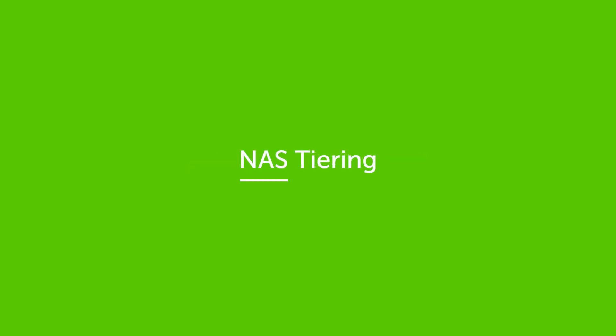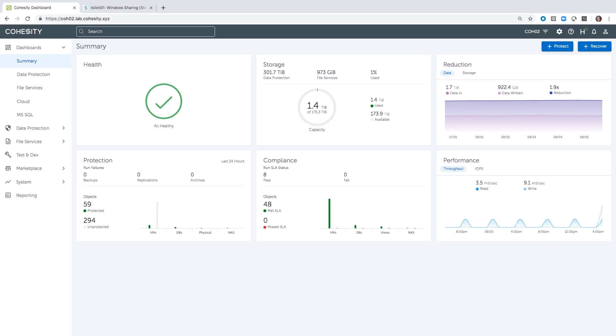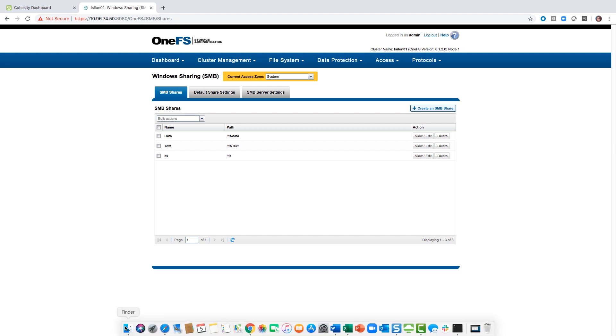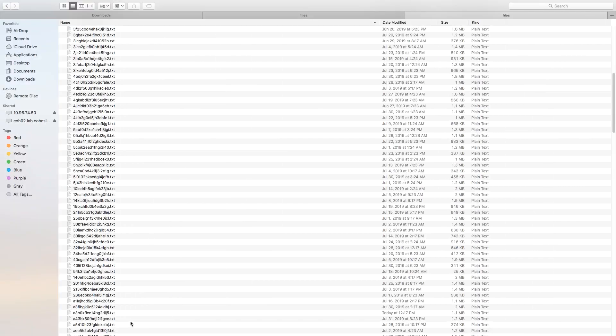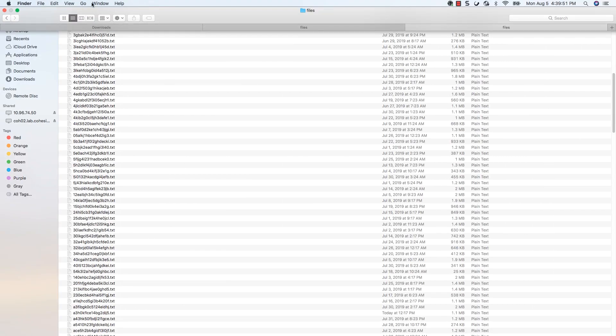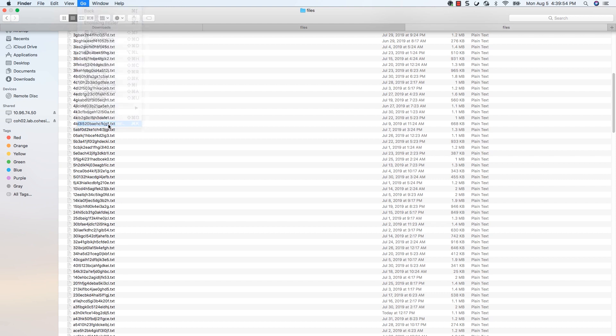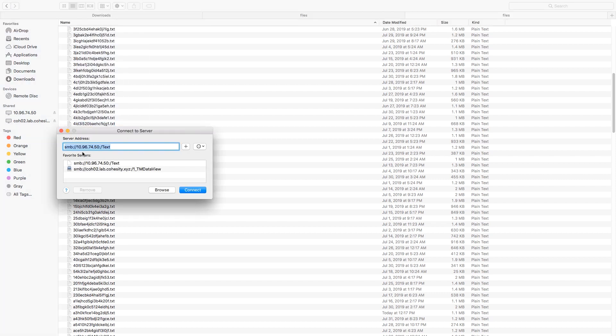In this demo, we're going to take a look at NAS tiering with Cohesity. In this example, we have an Isilon share. I'm going to come over to my Isilon called Text, and essentially this is where all the files are stored today. If I head into Finder, you can see that I connected to the Isilon using this SMB path, which brought all of those files up.